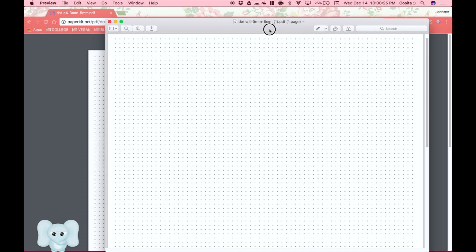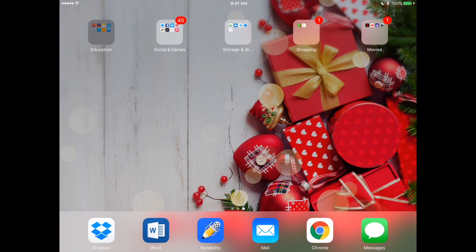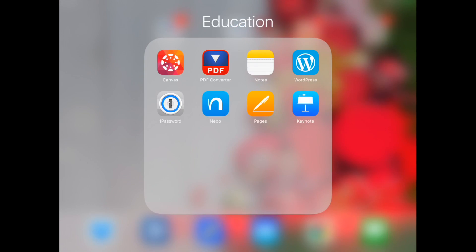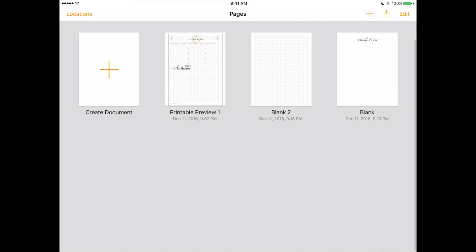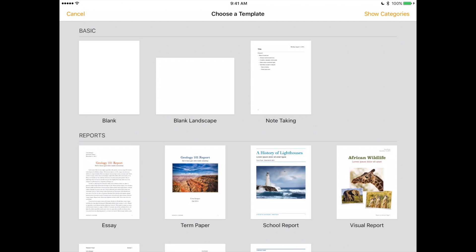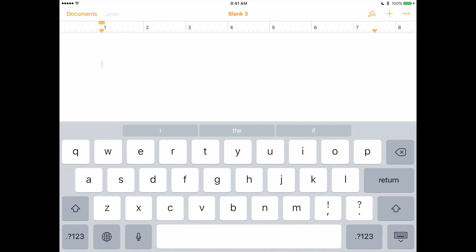Now that we have it saved, let's go to our iPad. Go to Pages — these are some of the printables that I was working on. But now we're going to start with a brand new one. So we're going to create a new document, blank page. And now we're going to change the background.